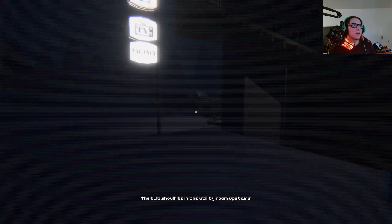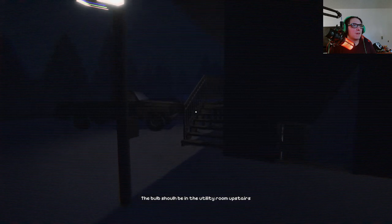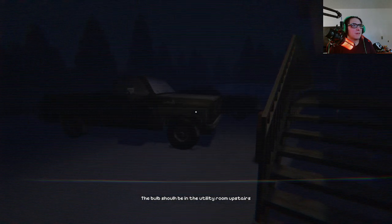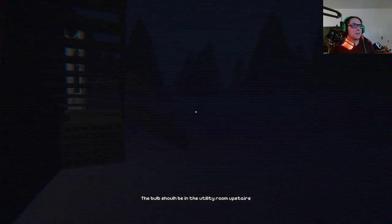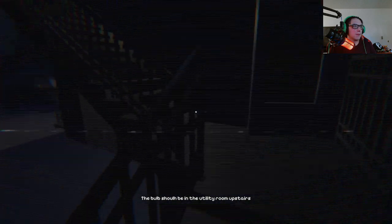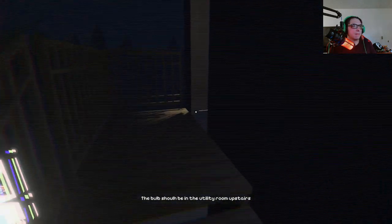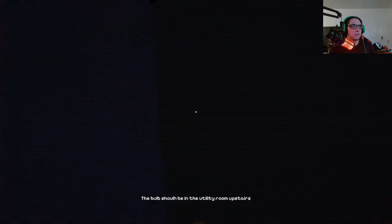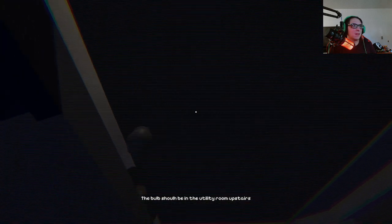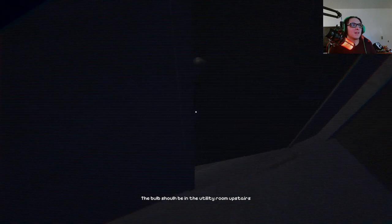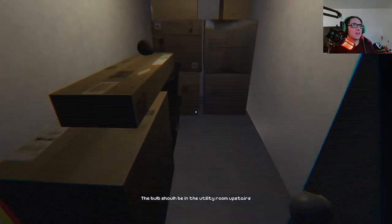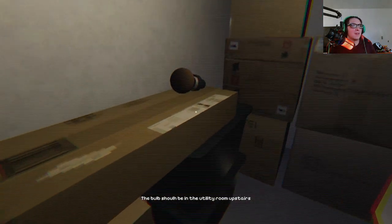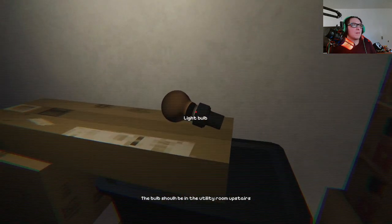Oh, I hear a car. Come on, door. Yeah, I kind of hate these physics on these doors, man. Like, sometimes they won't want to work with you. Light bulb.